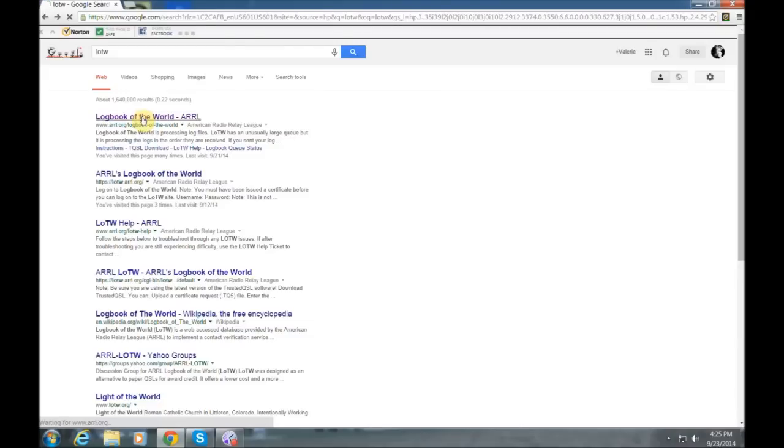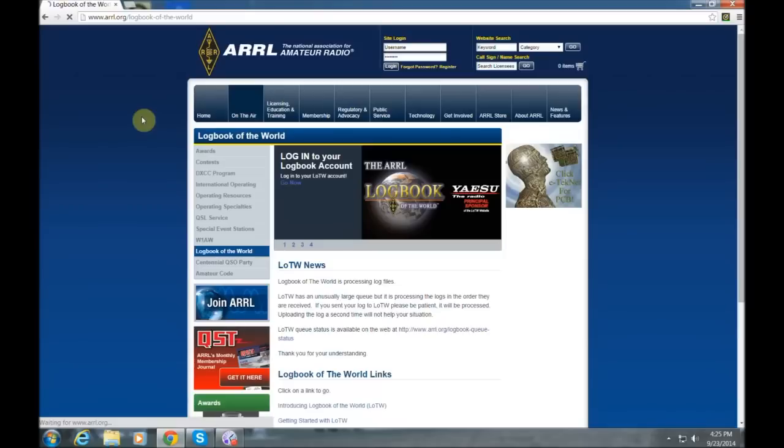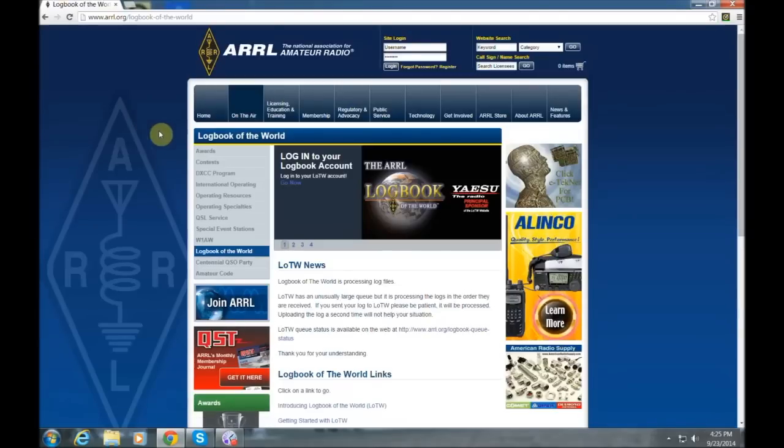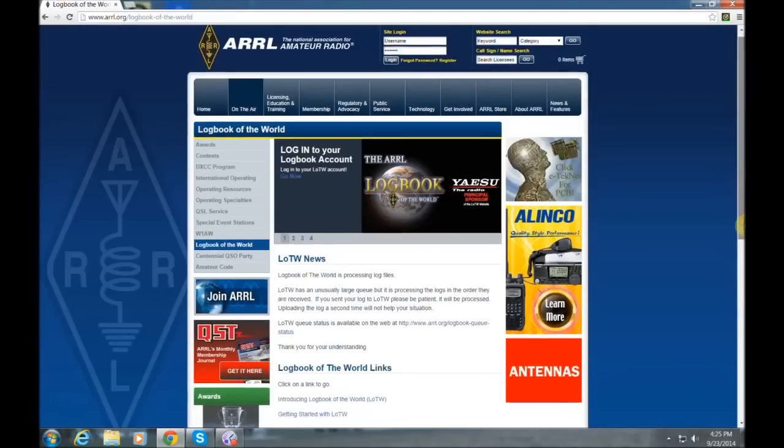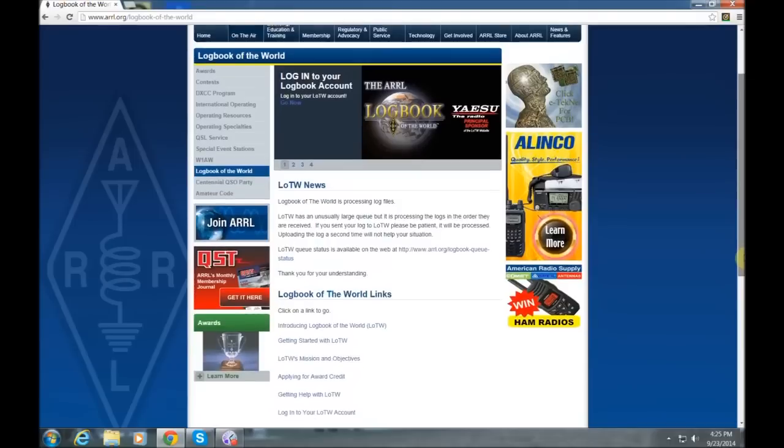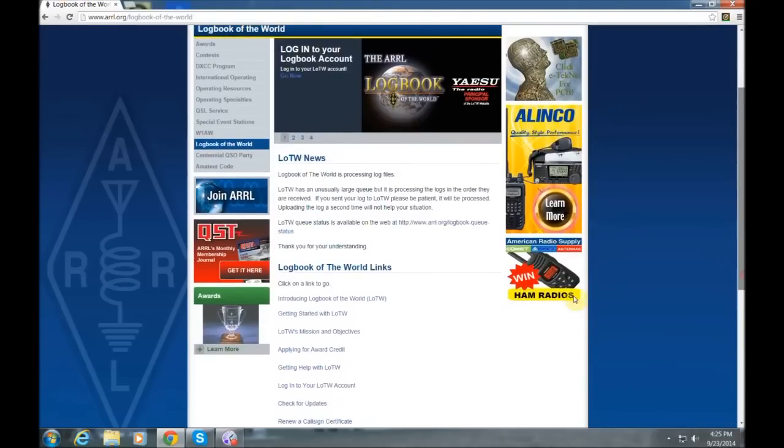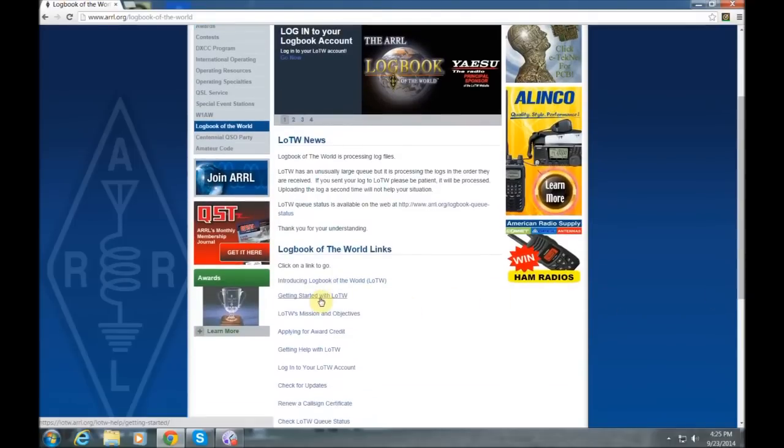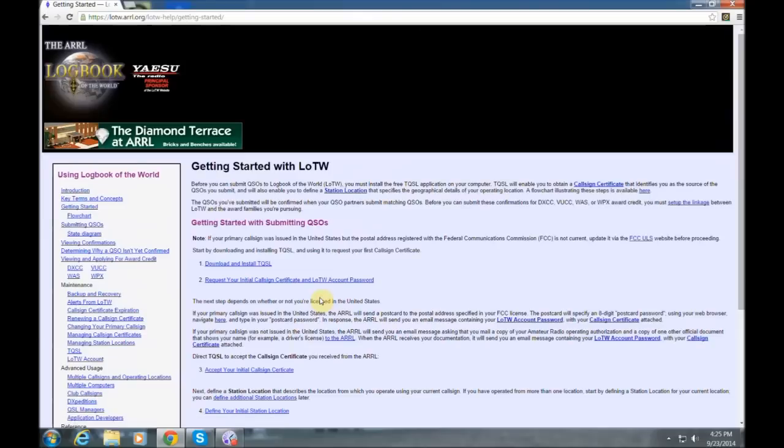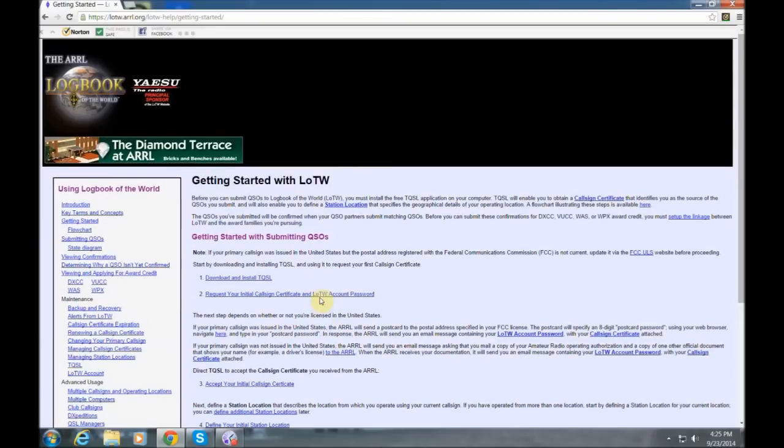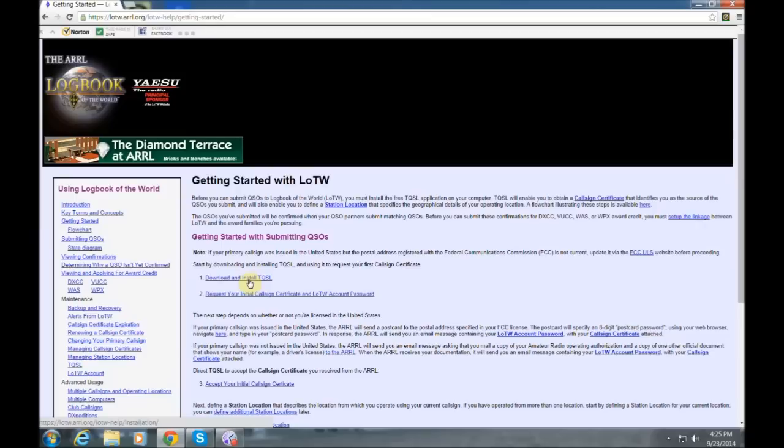So when you click that, it should bring you here to Logbook of the World. Towards the bottom there, you'll see that Logbook of the World links. Go down there, and in blue, see Getting Started with LOTW. Click that. And that's going to bring you here to what I call the nerve center of LOTW. So you might want to make this page a favorite to refer back to it another time. Go ahead and click that number one there that says Download and Install TQSL.